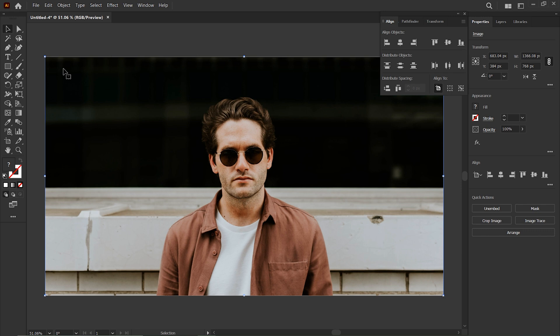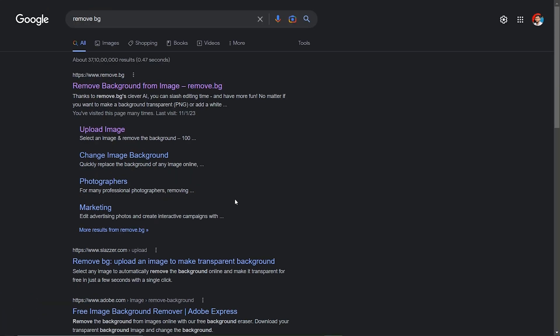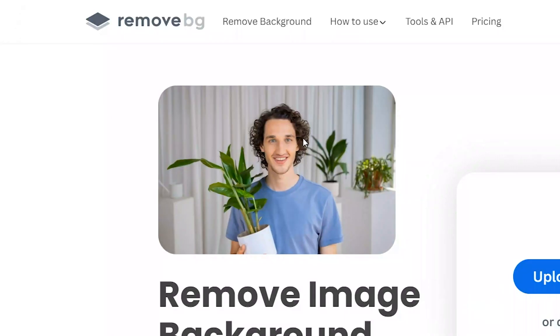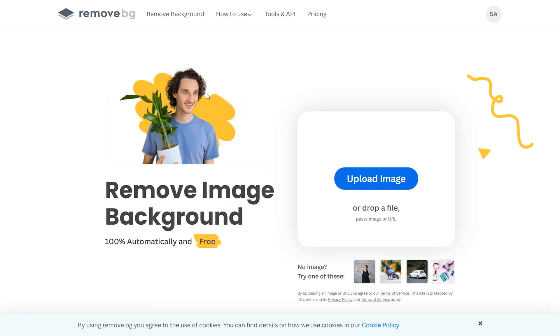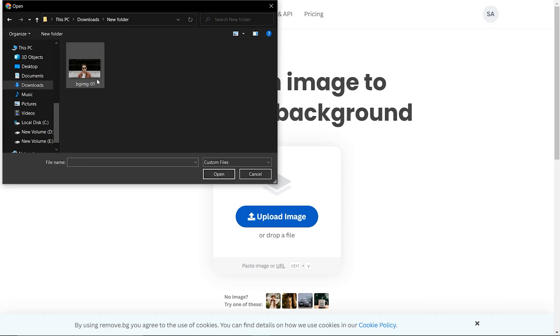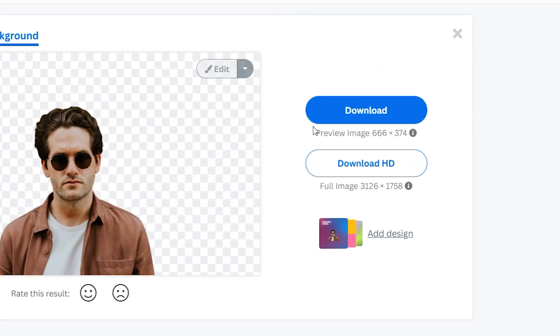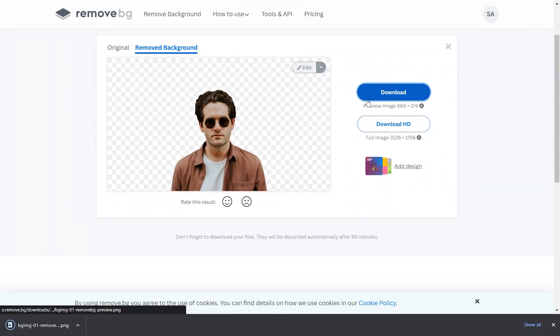Press Ctrl plus 2 to lock the selection. Now we have to remove the background. For that, go to remove.bg website. Click upload image and upload the image which we need to remove the background. After that, click the download button.